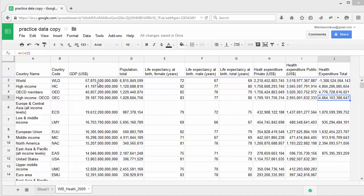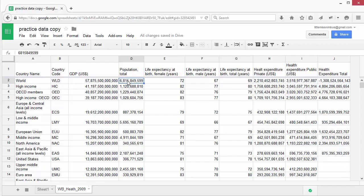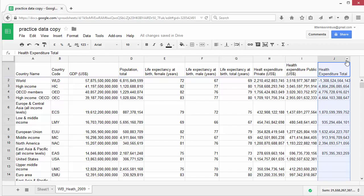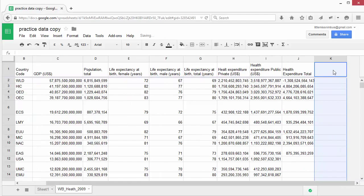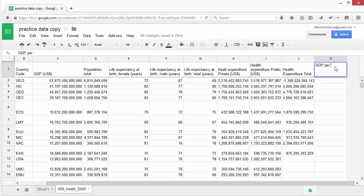So we use the forward slash symbol for division. But first, let's create a new column. Let's name this GDP per capita. Once again, we start off our formula with an equal sign.